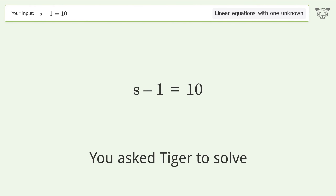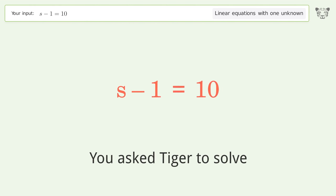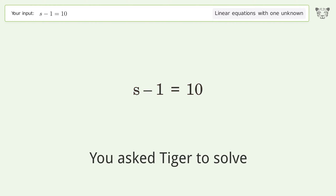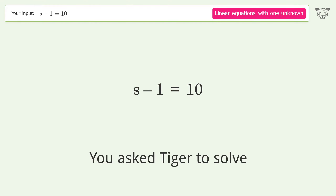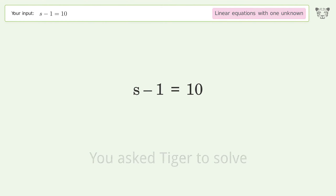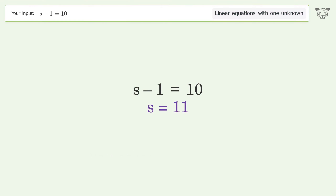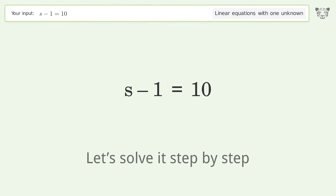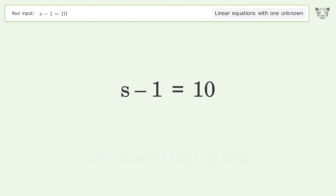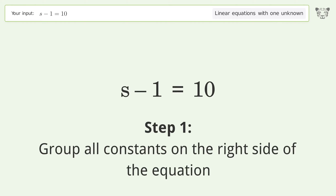Tiger is asked to solve a linear equation with one unknown. The final result is s equals 11. Let's solve it step by step — group all constants on the right side of the equation.